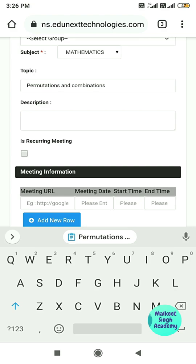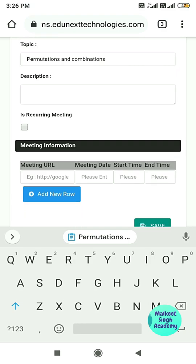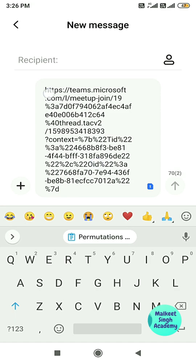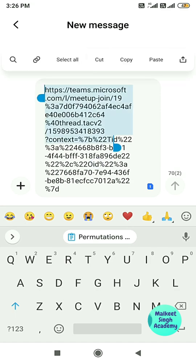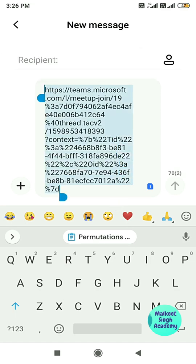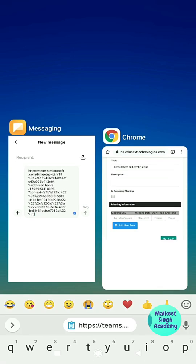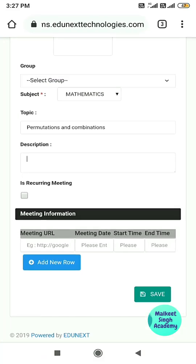After that there is the recurring meeting option — if it is a daily meeting, select that option. Then you have the meeting URL field. Copy your meeting link starting from HTTPS to the end. Make sure you copy the correct meeting link, then paste it into the meeting URL field.